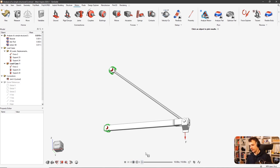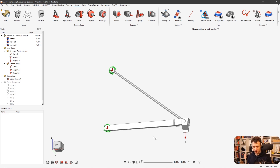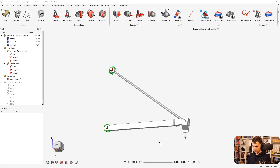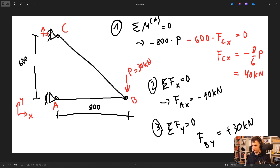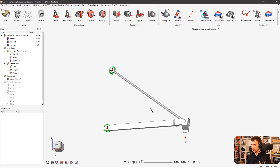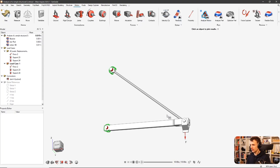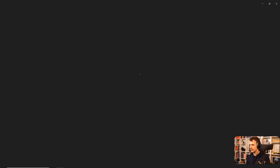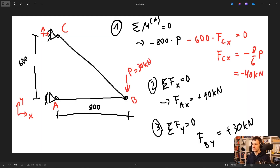Before I do that, let me quickly tell you what I did first — because it's always a good idea to do a hand calc. That means you take a look at the problem and calculate for yourself what you think the reaction forces should be. I did that already. This version here would be the right one — there was a mistake in the earlier version.